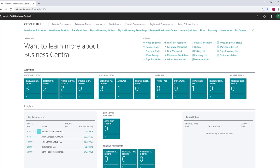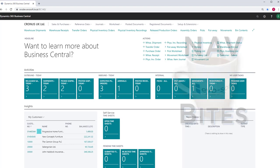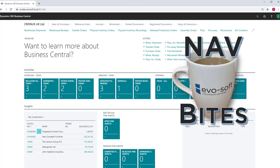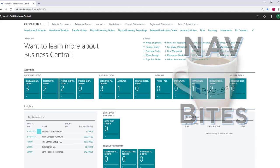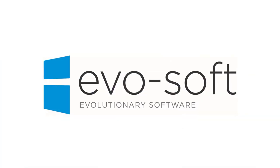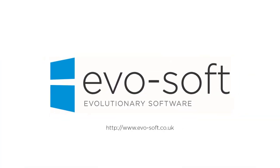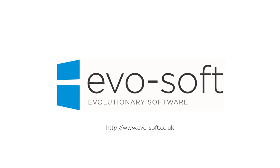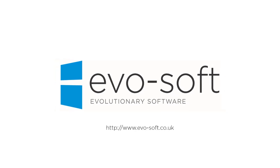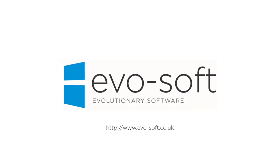Thank you for watching. Please go to our website and look out for more NavBytes next time you are having coffee.